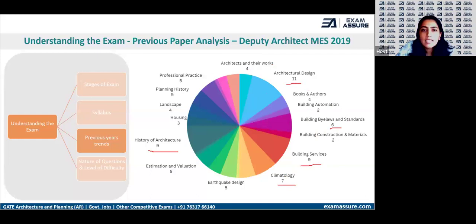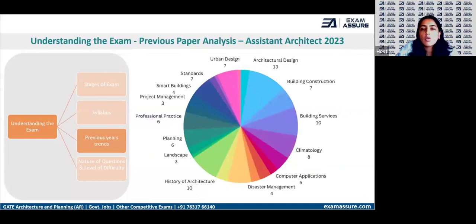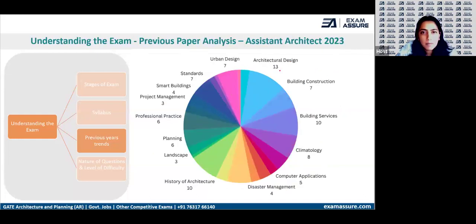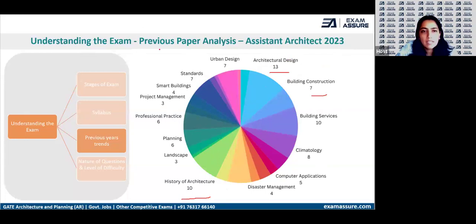The same pattern continues in last year's 2023 assistant architect paper — architectural design, history, construction, services, plus all the other allied subjects from planning.